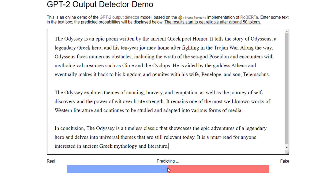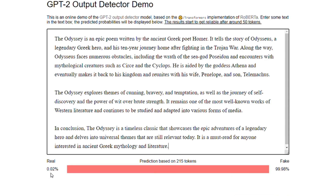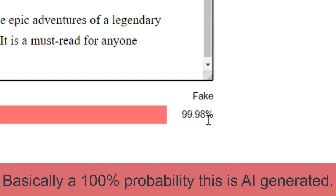Copy, paste that in there and it will predict whether it's real or fake with a percentage. Just takes a few seconds, and after about five seconds, it says this is 99.98% fake.